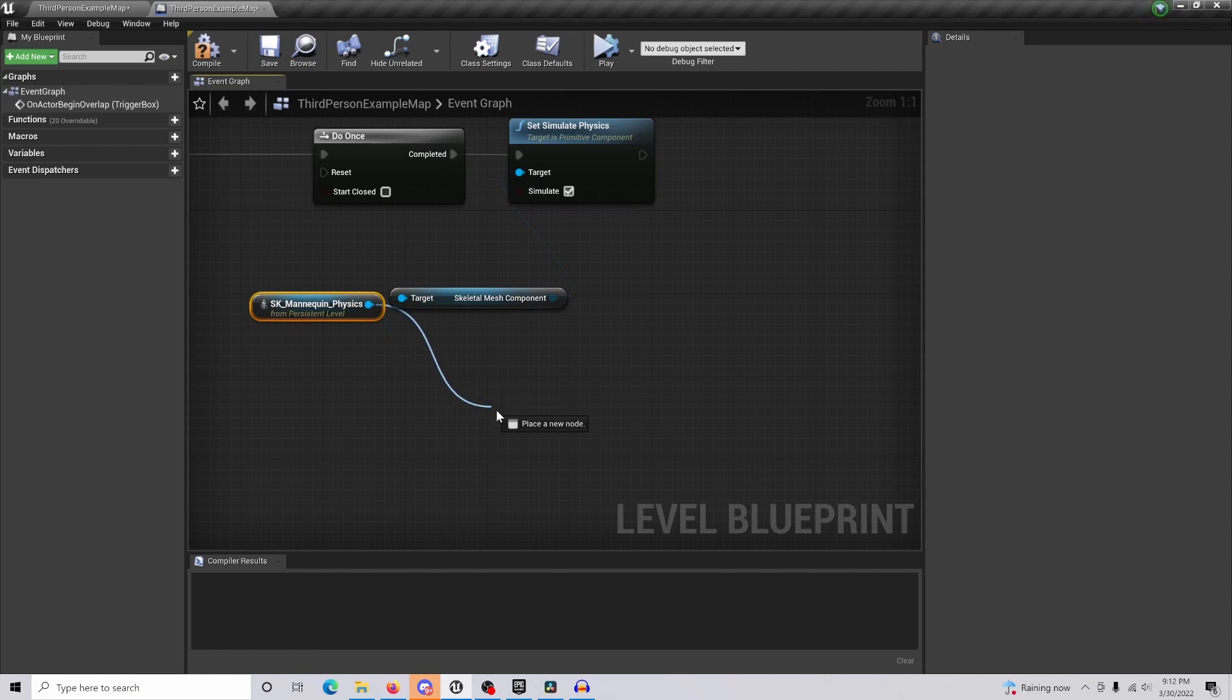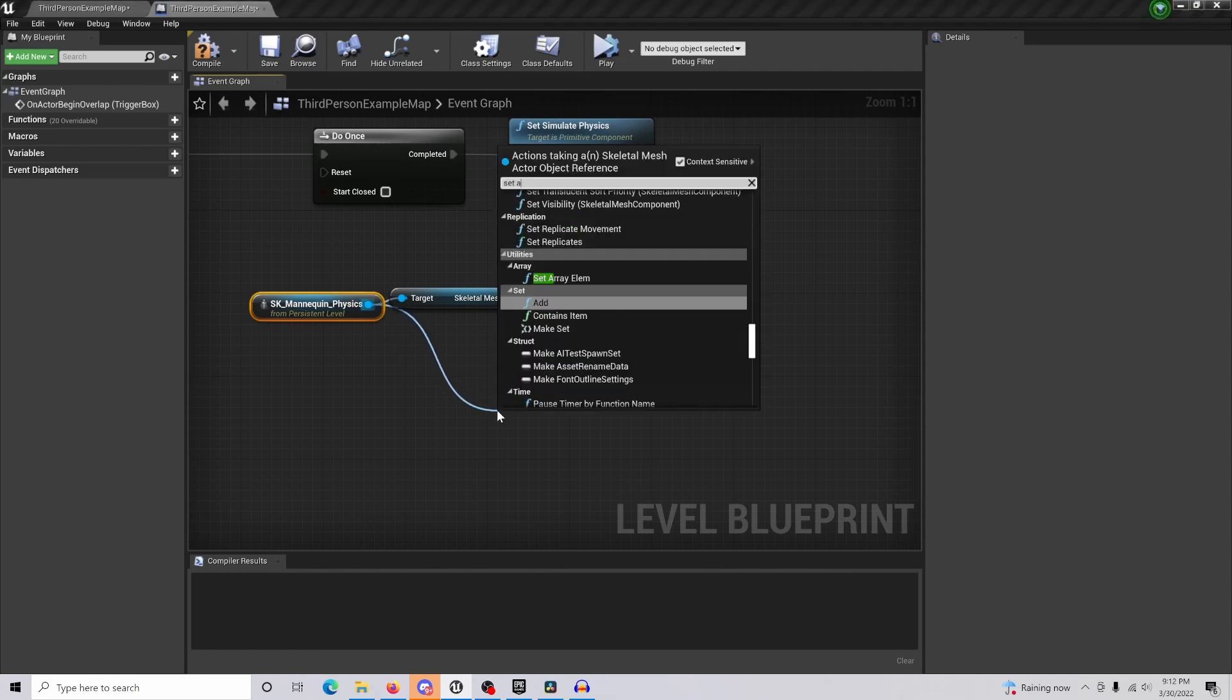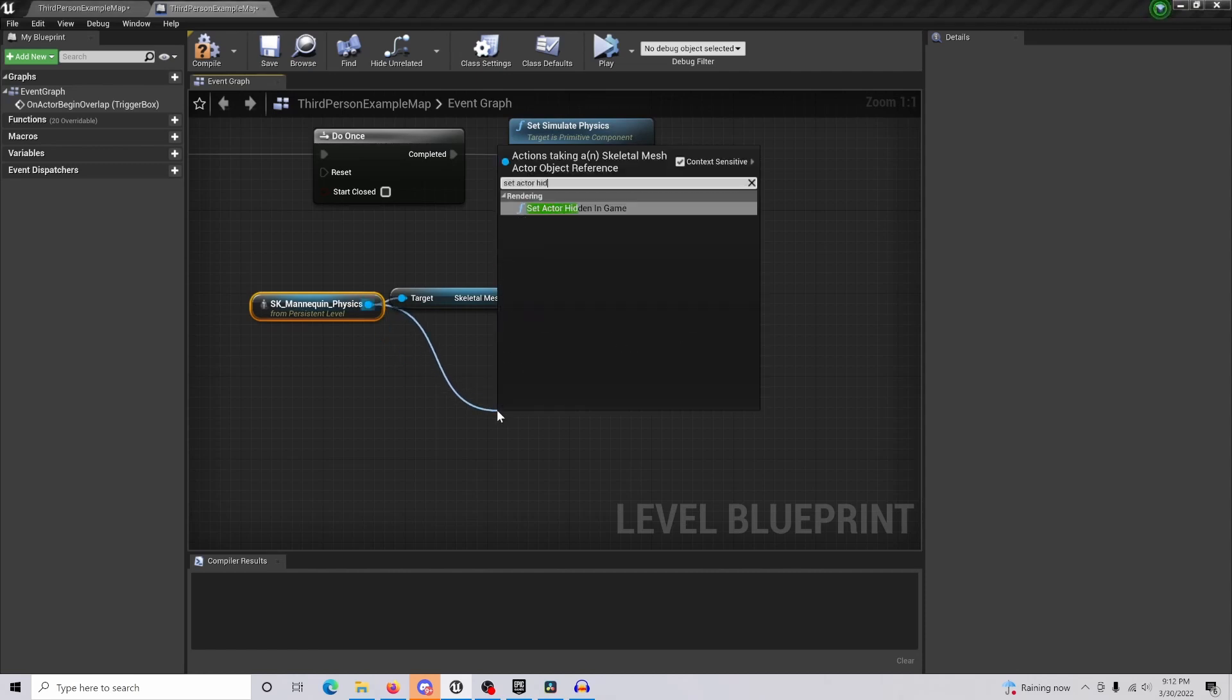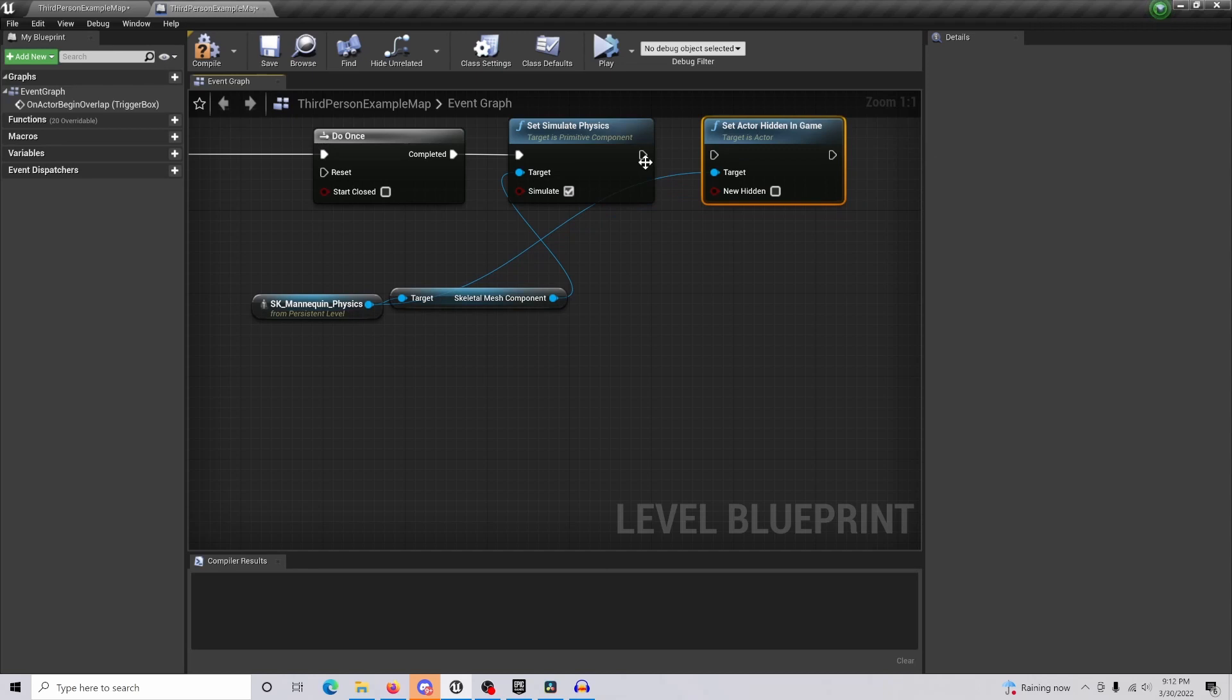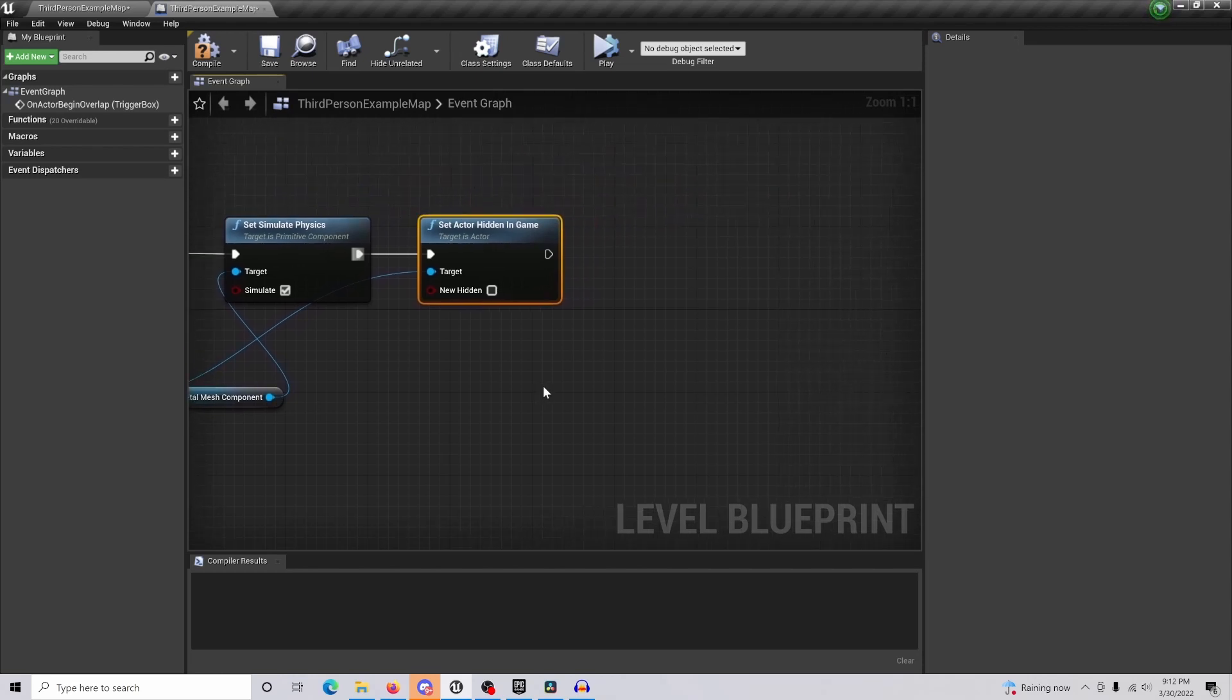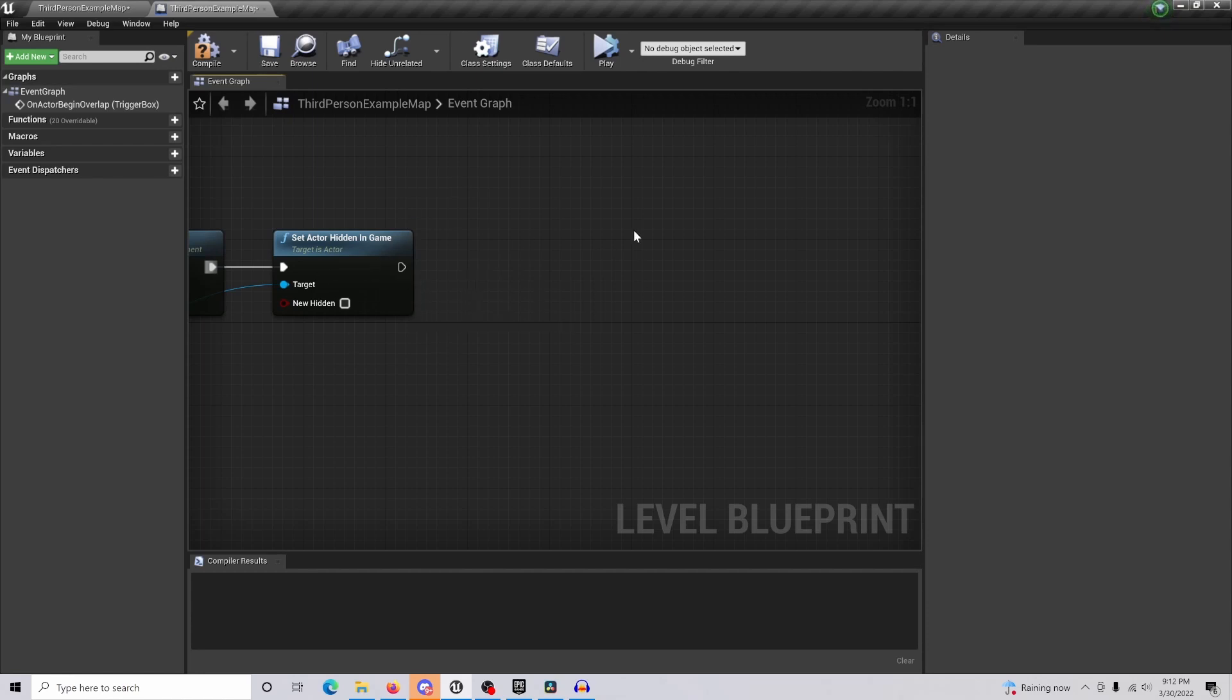We're also going to drag out set actor hidden in game, and this will allow our actor to become visible once again when our character steps into that trigger box. This is where you can add a sound effect if you want, like a thud or really dramatic sound. We're not going to do that for this video just to save some time.